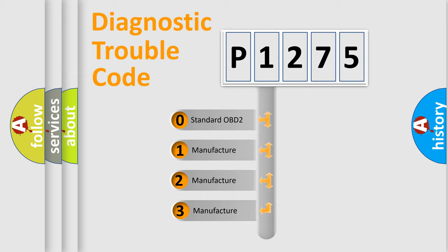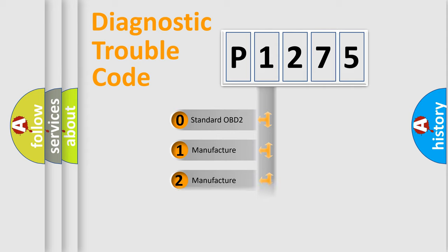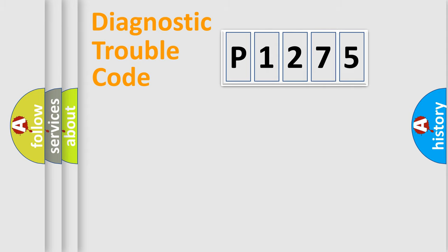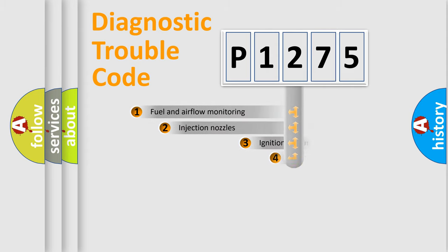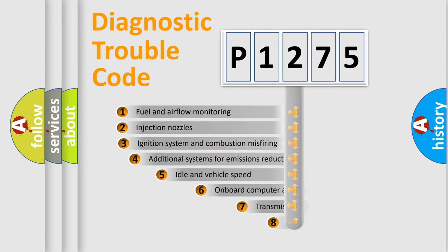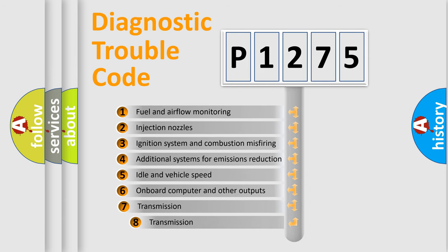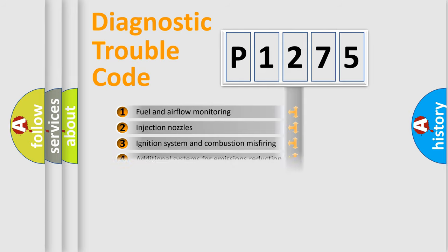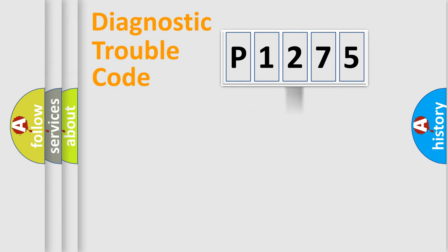If the second character is expressed as zero, it is a standardized error. In the case of numbers 1, 2, or 3, it is a more prestigious expression of the car-specific error. The third character specifies a subset of errors. The distribution shown is valid only for the standardized DTC code.